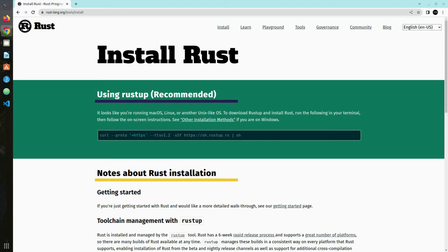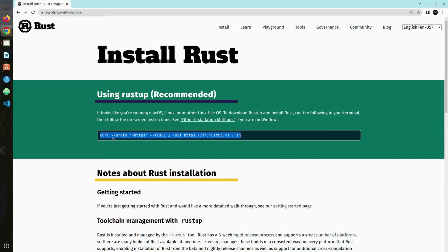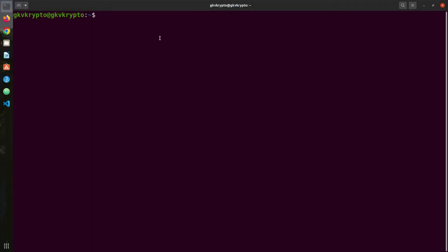All right, the first thing we want to install is Rust. We need to go to rustlang.org and copy this command. Open a normal terminal, paste the command and press enter. This will download the installer and give you options how to install Rust.